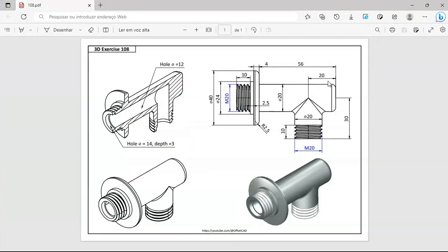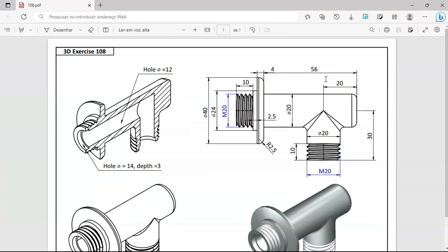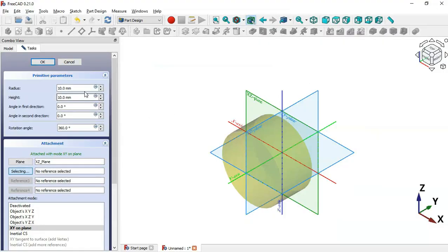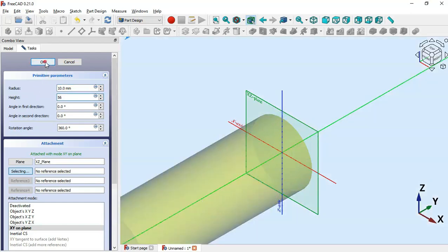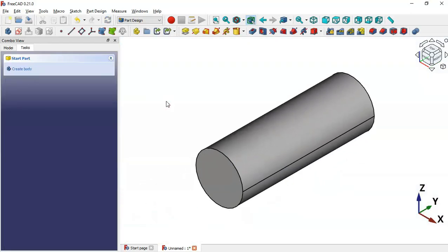Then we'll change the radius and height of the cylinder. Let's go to the settings page — here we can see these dimensions. For this cylinder we'll set a diameter of 20, so set radius to 10 here, and we'll change the height to 56. Then click OK and press Home.